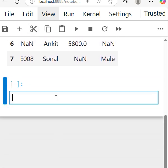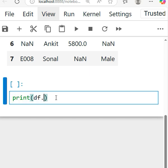data types. Like in the previous video, I showed how to check null values and make the sum of null values column-wise. So same again, I'll just use print here as a function: print df.dtypes, d types.